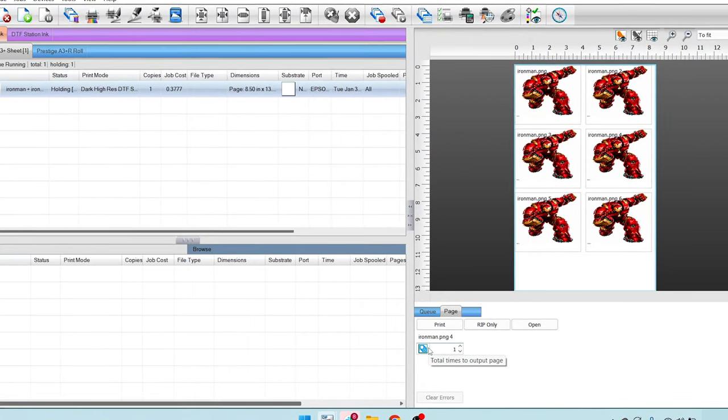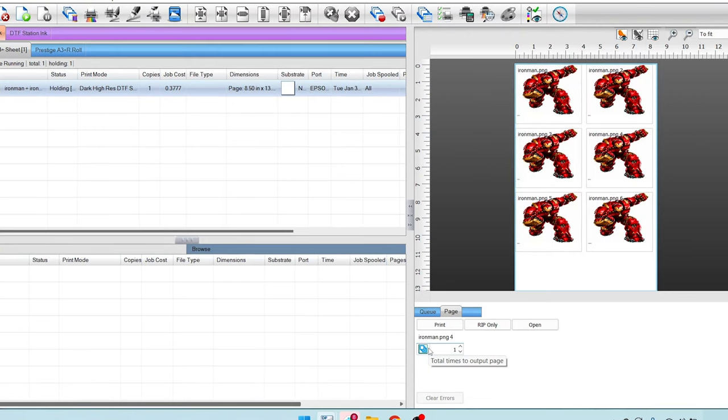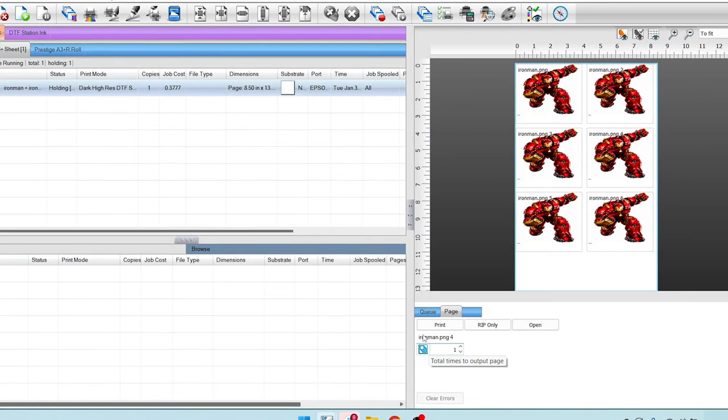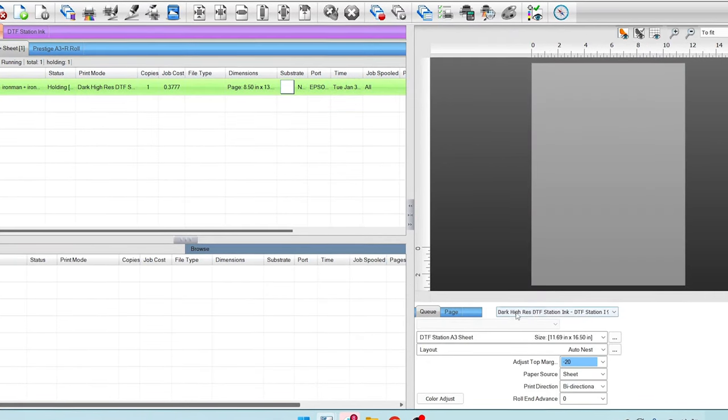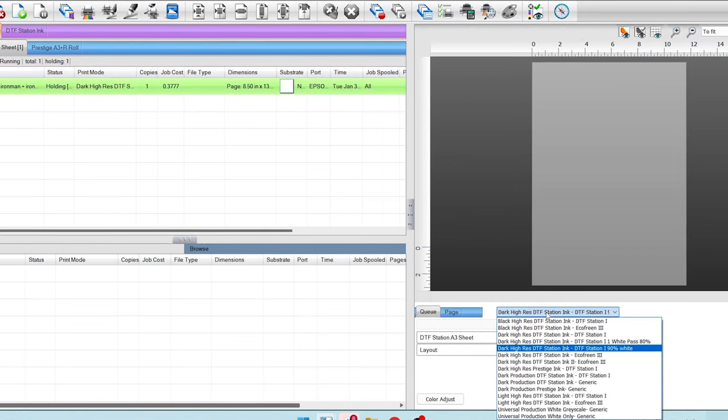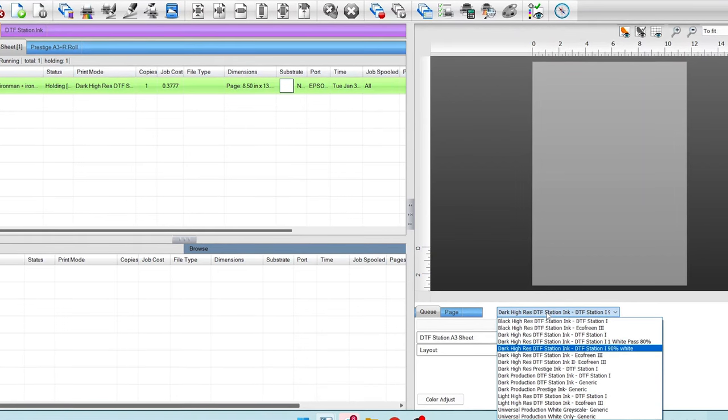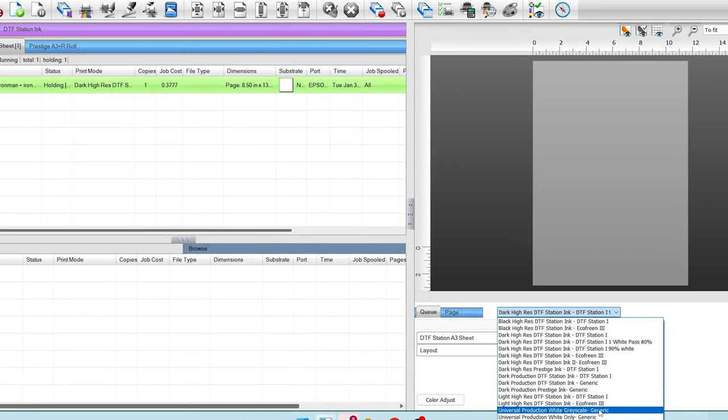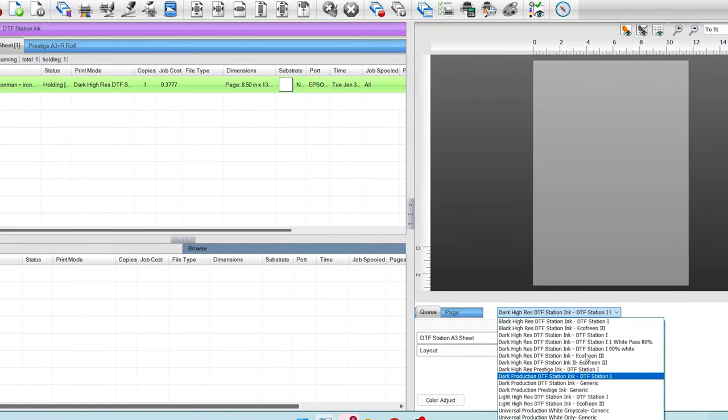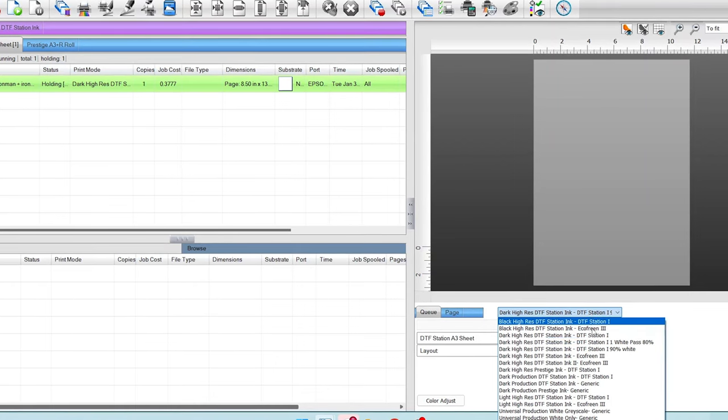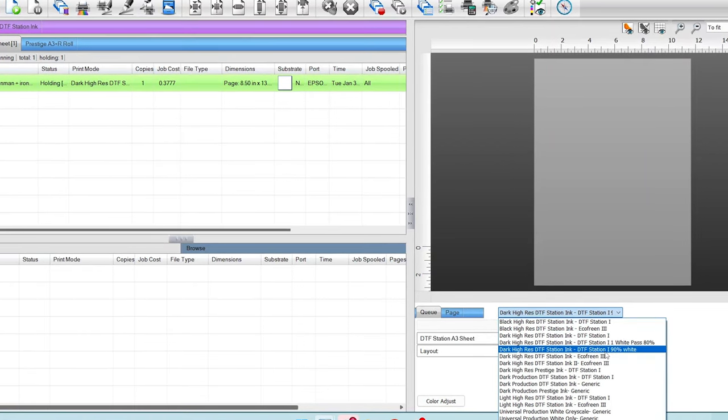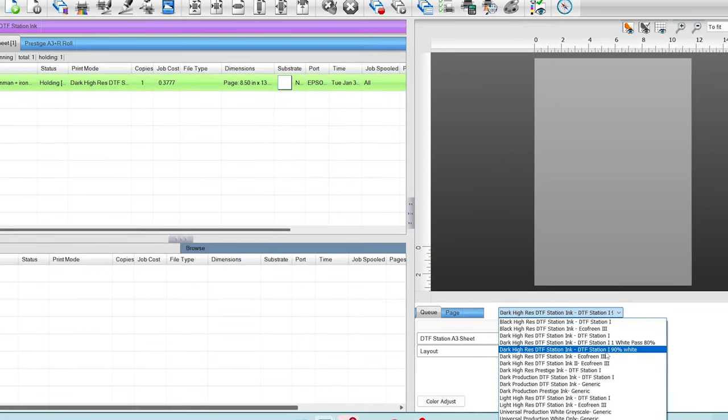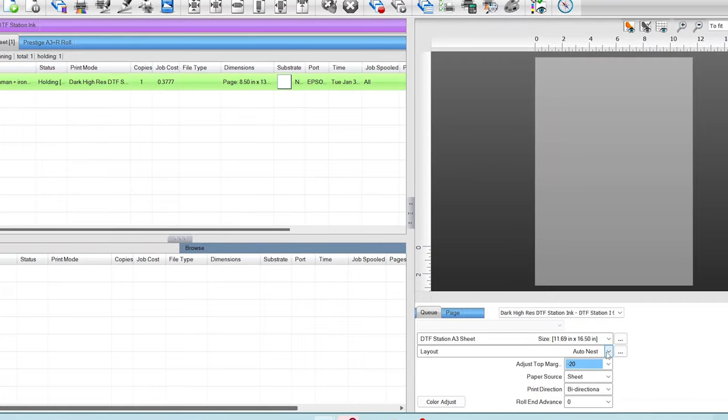And now as we go back over here, we should see if we did this right, we have that 90%. There we go. That 90% white reduction there. And we can use this for later use. Other garments may need the same amount of ink. But there it is. Added to our print modes for later use.